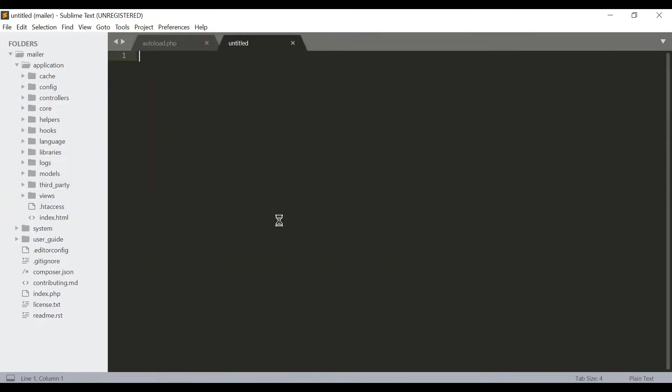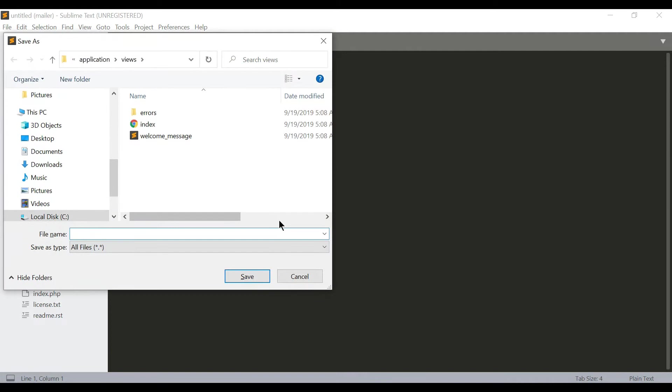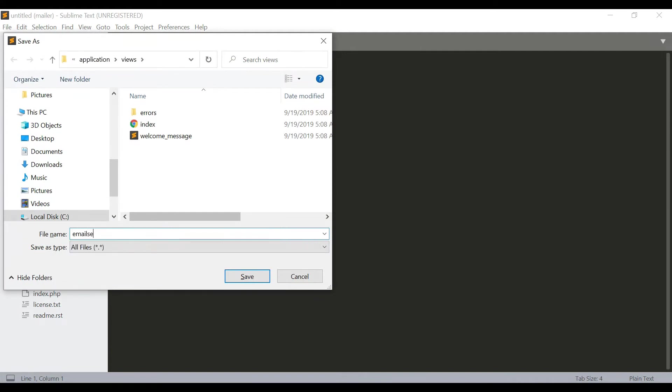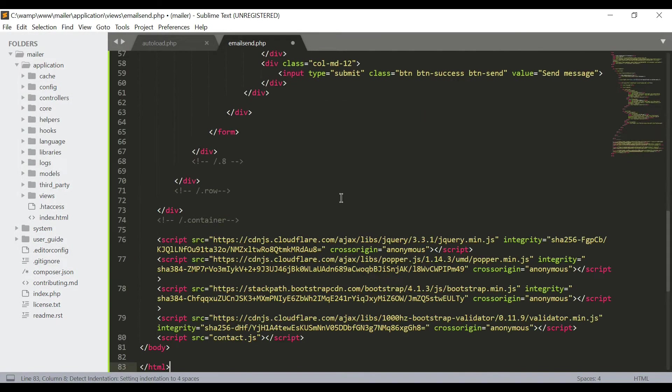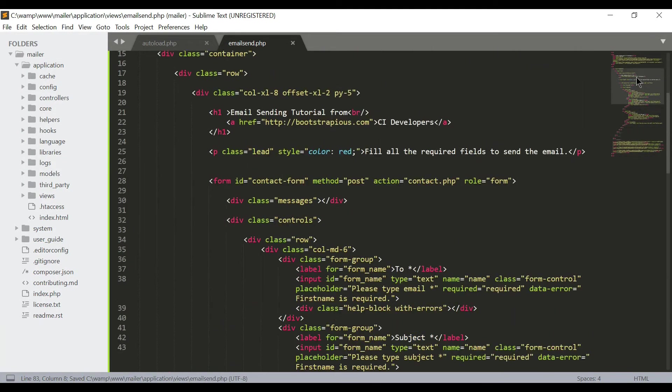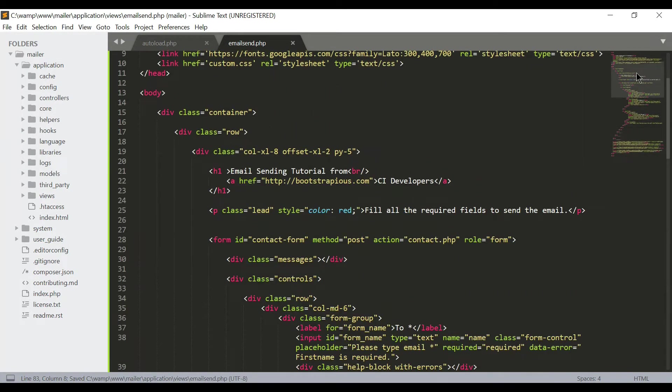Here we will make some input fields with a button to send the email, like email_send.php. Now I am pasting some bootstrap code with some input fields and a button.